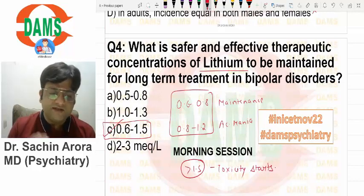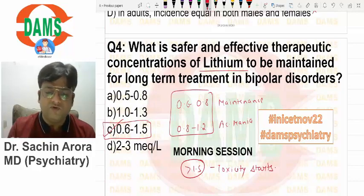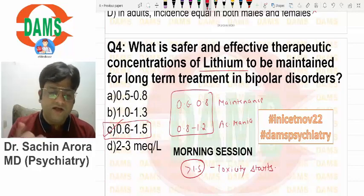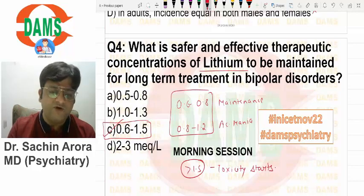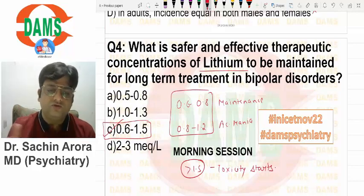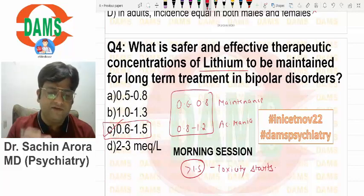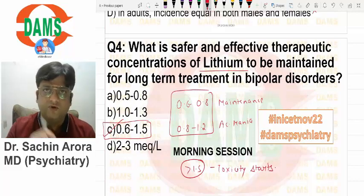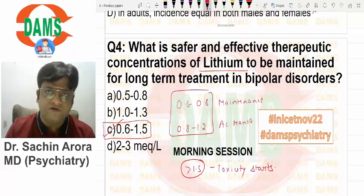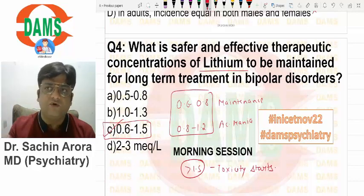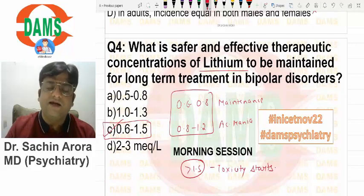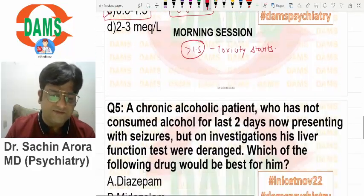If they only ask about acute mania you could mark 1 to 1.3; if they only ask about maintenance you could mark 0.5 to 0.8. Overall, the lithium blood level — the better answer should be 0.6 to 1.5 because it covers the whole spectrum of lithium as an anti-manic as well as a mood stabilizer.